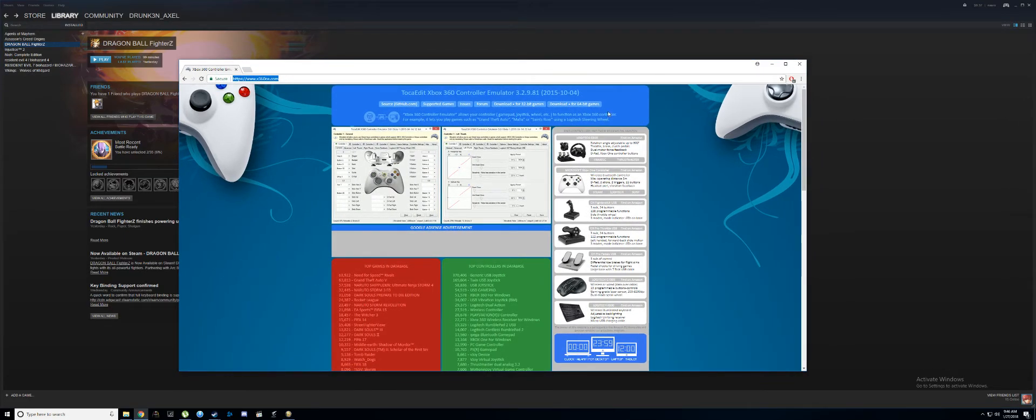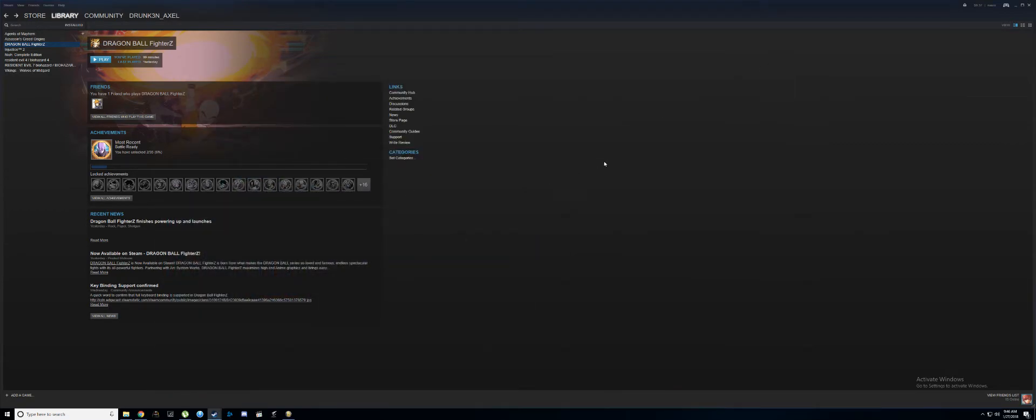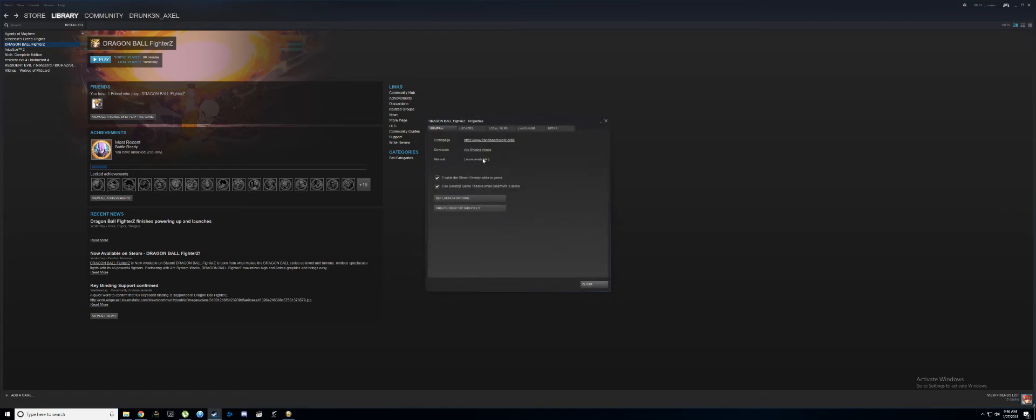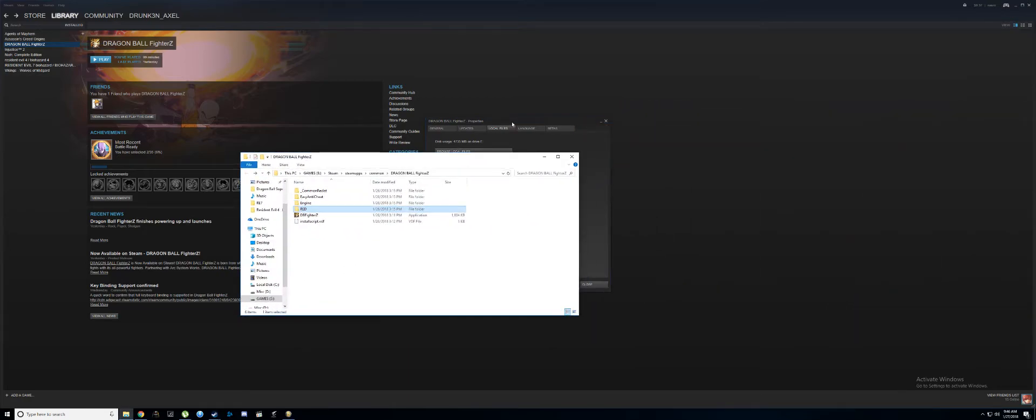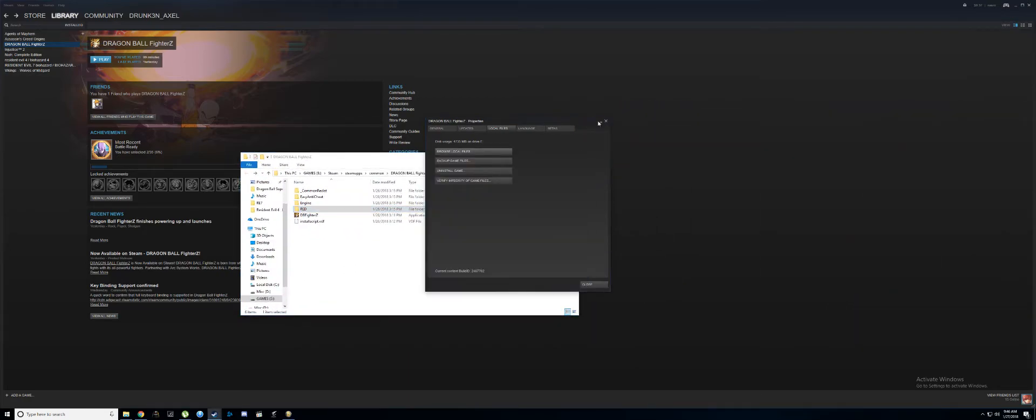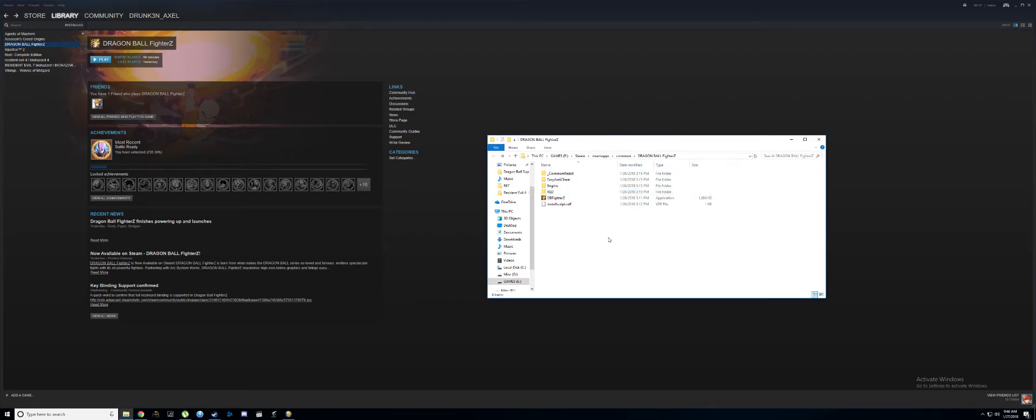Extract it into the Dragon Ball FighterZ folder. A quick way to get to that is just pull up Steam, right-click, go to Properties, Local Files, and Browse Local Files. That should pull the directory up.